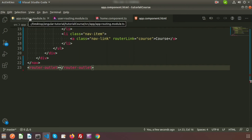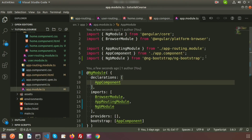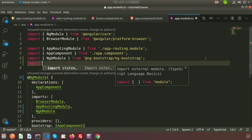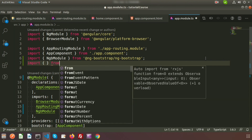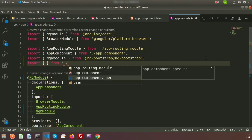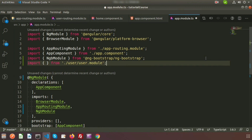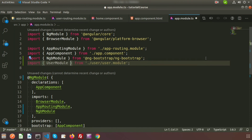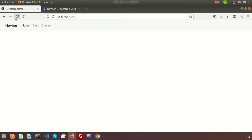Go to app.module.ts and import the UserModule. Add the import statement: import { UserModule } from './user/user.module'. Then include UserModule in the imports array. Now the app module can access everything from the user module.